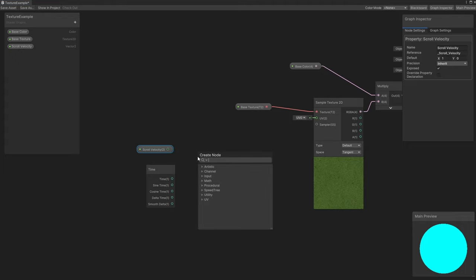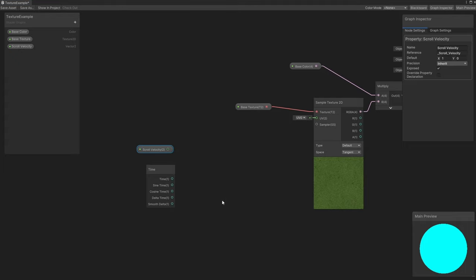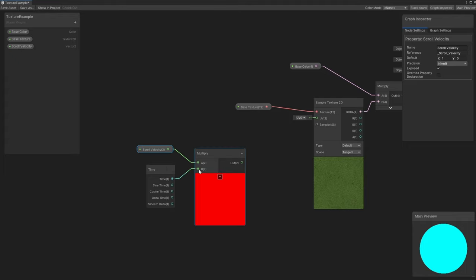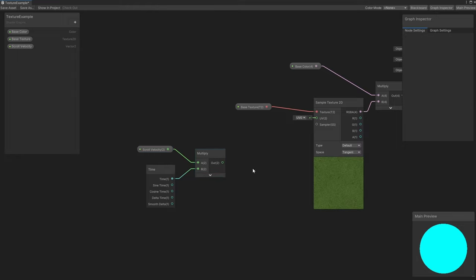By multiplying scroll velocity and time, we end up with a vector that grows and grows in the same direction over time. A bigger initial scroll velocity just grows faster than a small scroll velocity. This is an offset vector, which we will apply to the mesh's default UVs. Remember, these default UVs are the ones we are currently using to sample the texture.